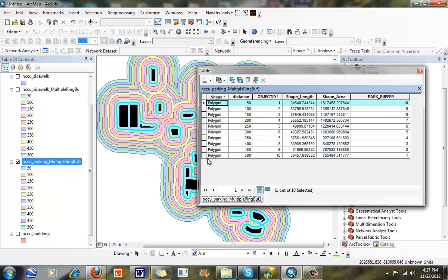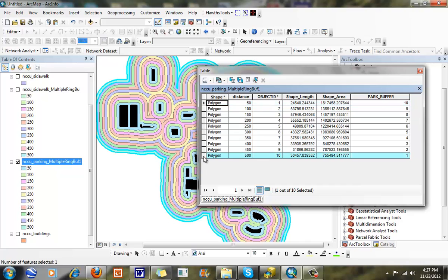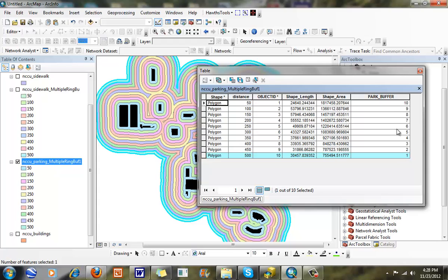So in this object ID 10, which has between 450 and 500 feet, that's going to earn a score of 1. Eventually what we're going to do is run some basic overlay operations so we can look at areas that have the highest score in relation to each other. You can see I just added a new park buffer field, and actually I calculated using the 11 minus the object ID.